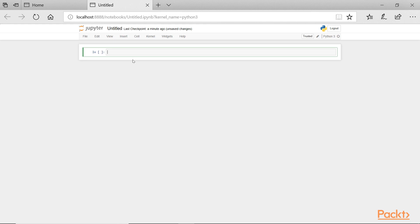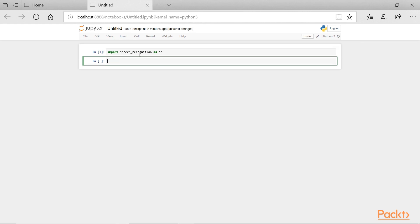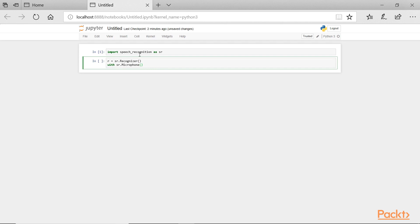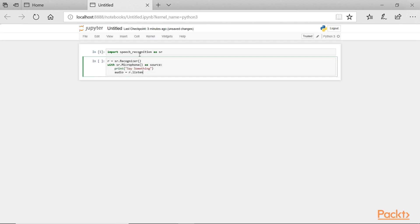For our first example here, we'll use the Google Speech Recognition tool to transcribe our spoken input. The first step is to collect the audio data using our microphone. We can do that easily with the speech recognition and PyAudio packages we installed earlier. We'll import speech recognition by typing import speech_recognition as sr, and now we can type the next following lines which help us obtain audio from the microphone and store it to a variable called audio. When we run this little bit of code, it will access our microphone and listen for speech.